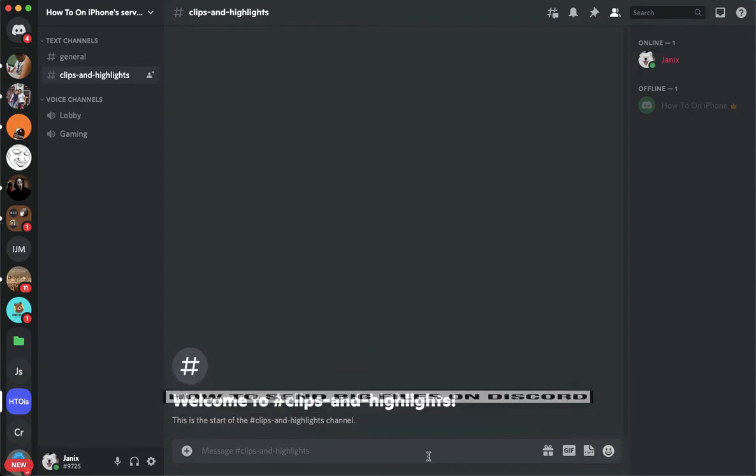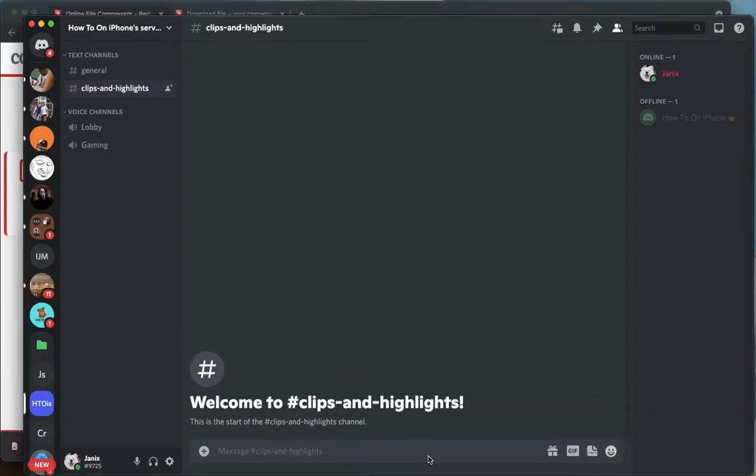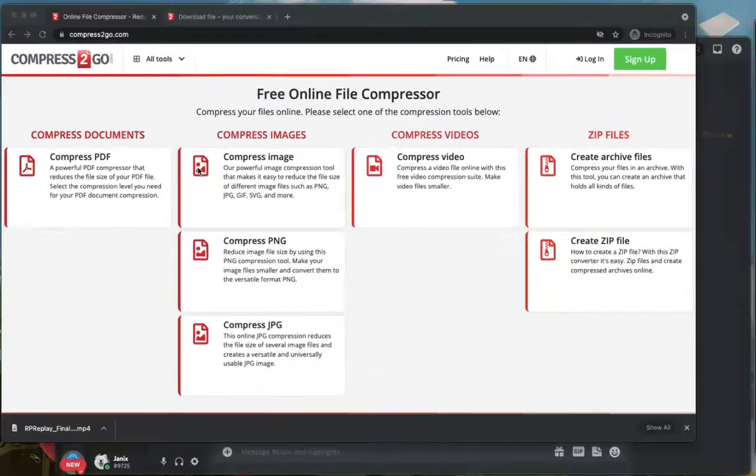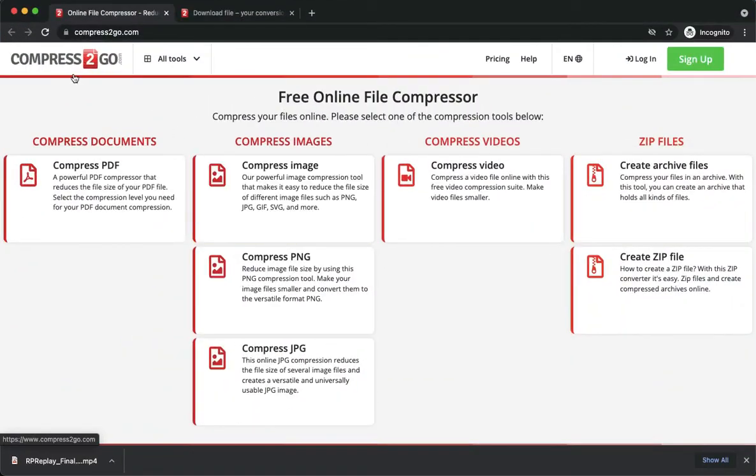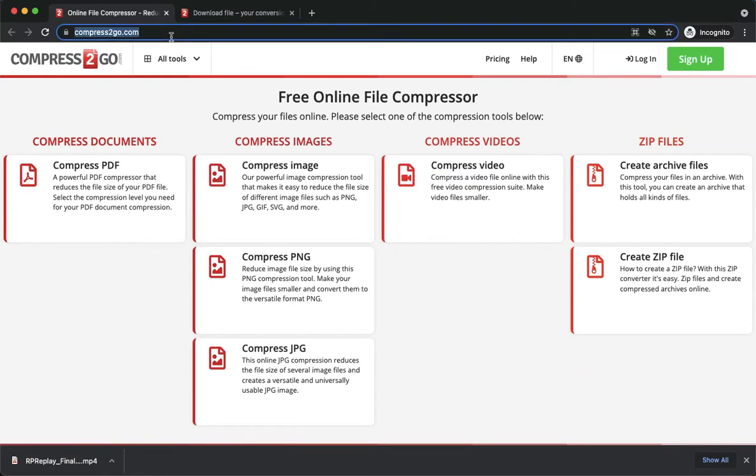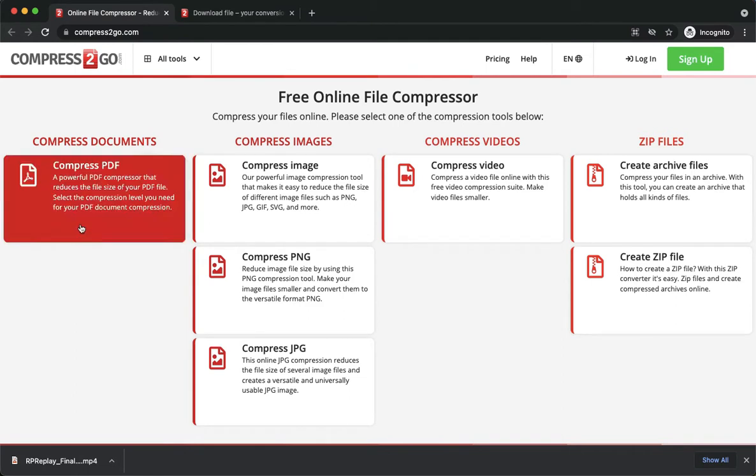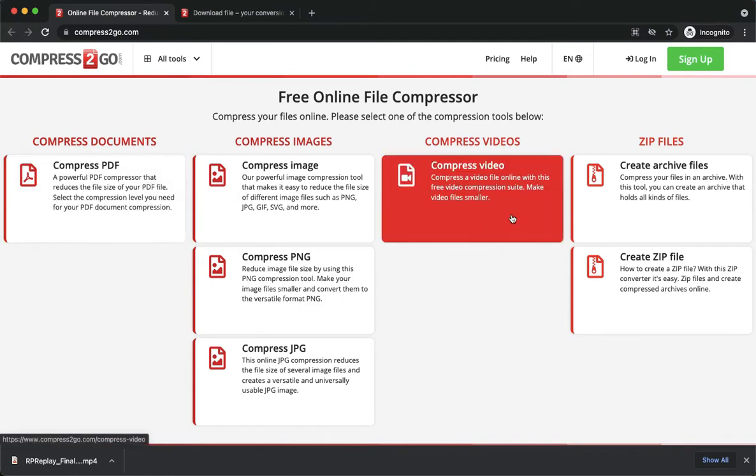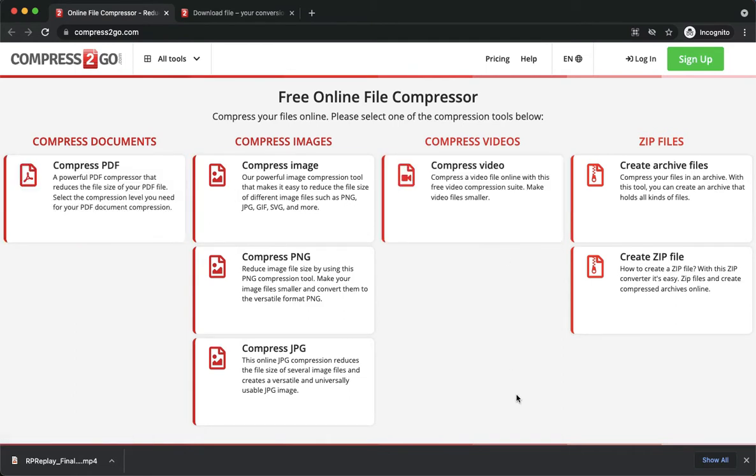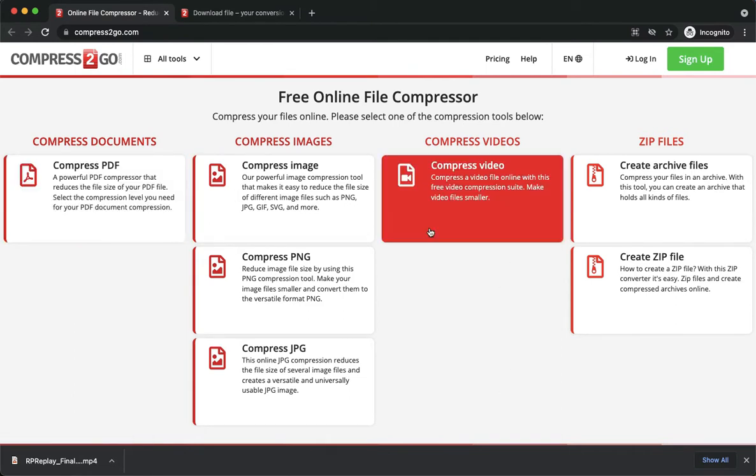For example, you want to send a video. What you're going to do is simply go to compress2go.com and then here you may choose whatever file that you want.